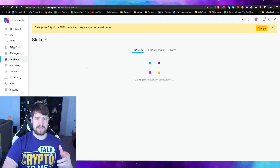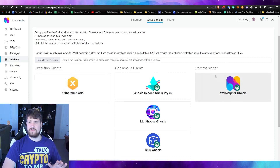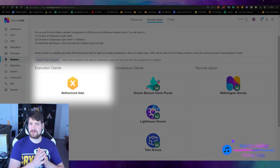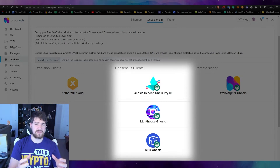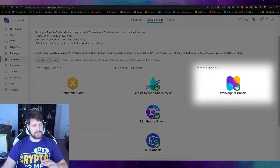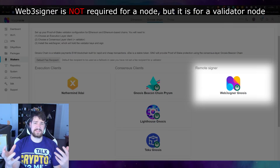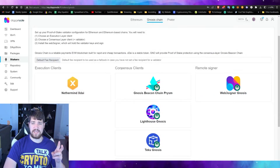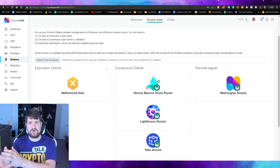Go to Stakers and click Gnosis Chain. Here you'll see everything you need to do. The execution client executes everything on the blockchain like smart contracts, transfers, and so on. The consensus client coordinates everything, verifies correctness before execution happens. The remote signer is your user interface where you control all your staking and validator settings. You will need one execution client, one consensus client, and the remote signer — that creates one node. Once your node is fully synced and you've staked one GNO token, you have a validator and you're able to earn rewards.